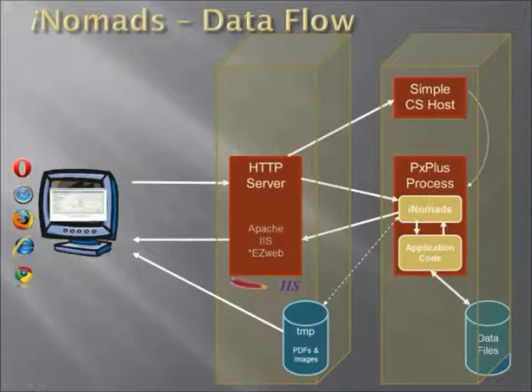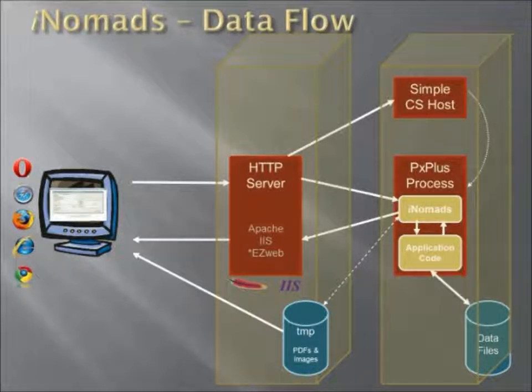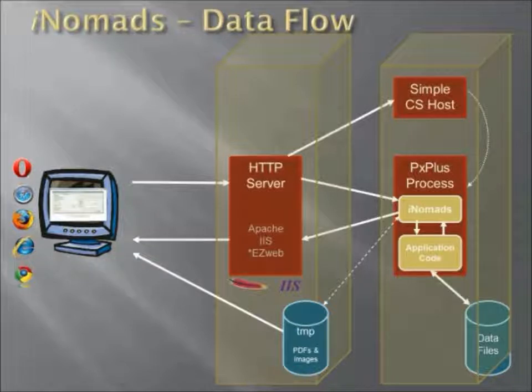Hopefully this information will help you configure your systems correctly and give you a better understanding of the iNomads data flow.